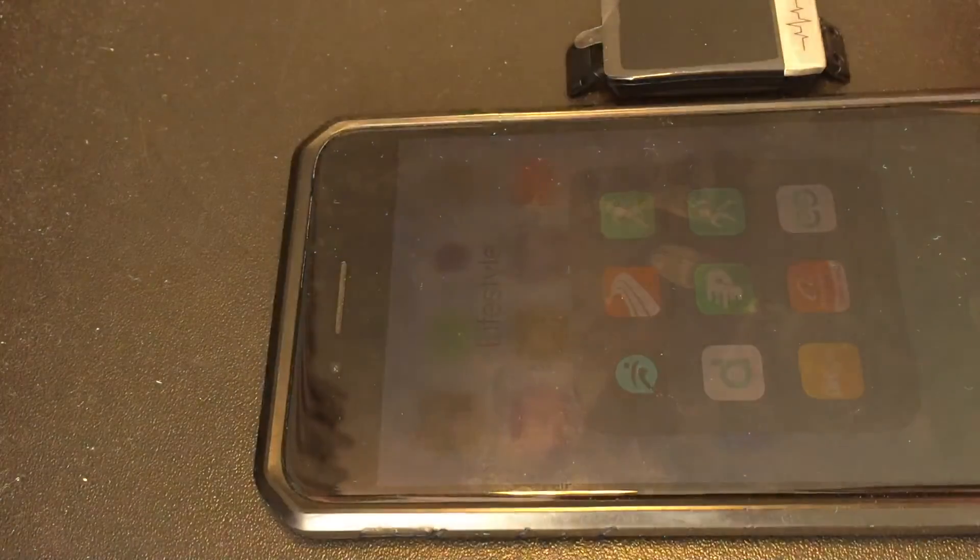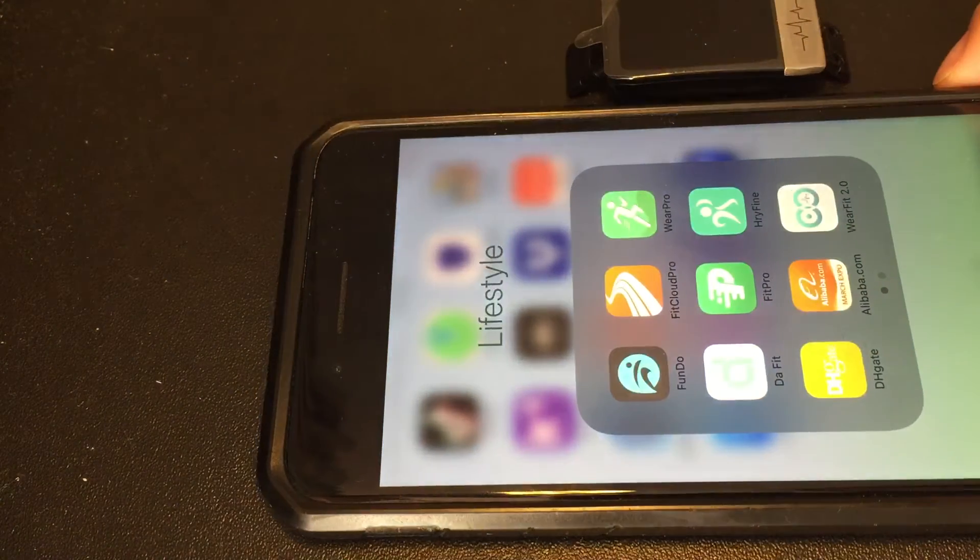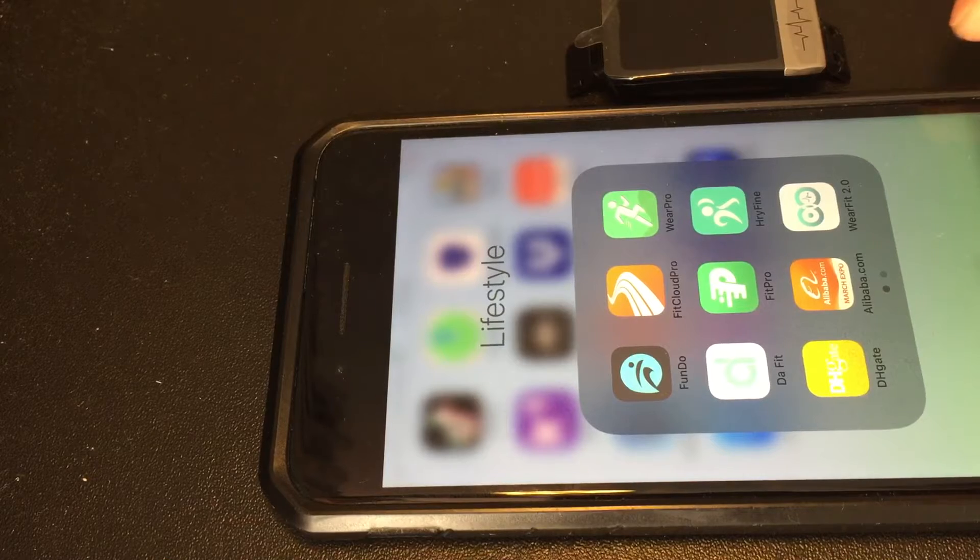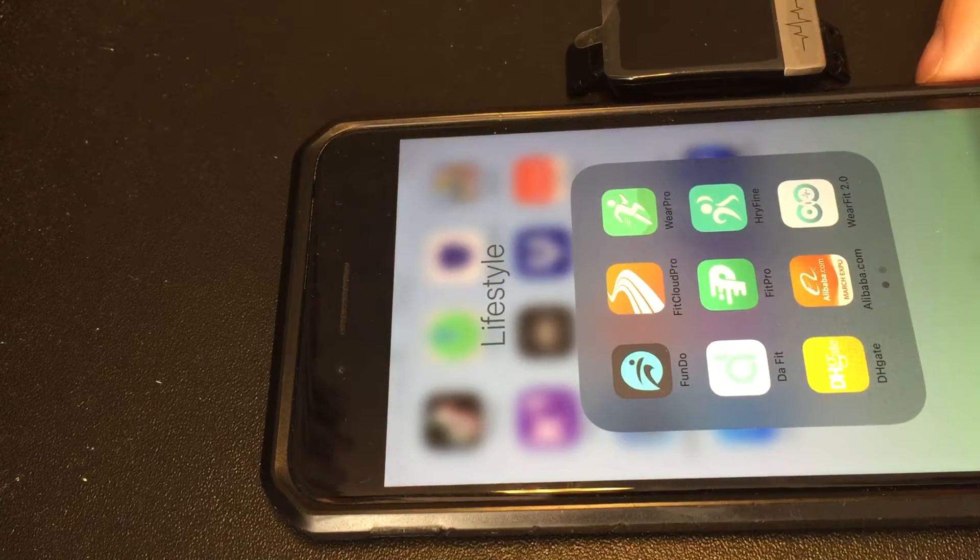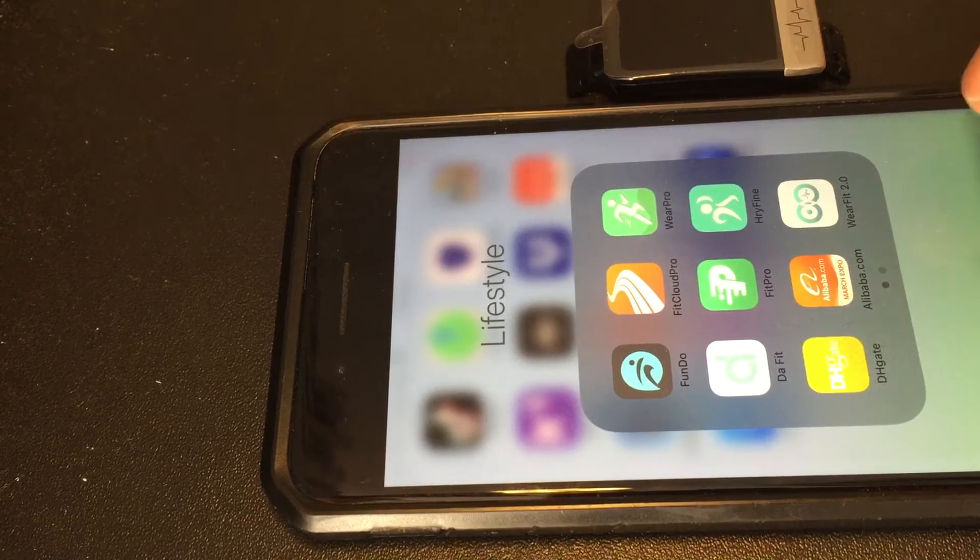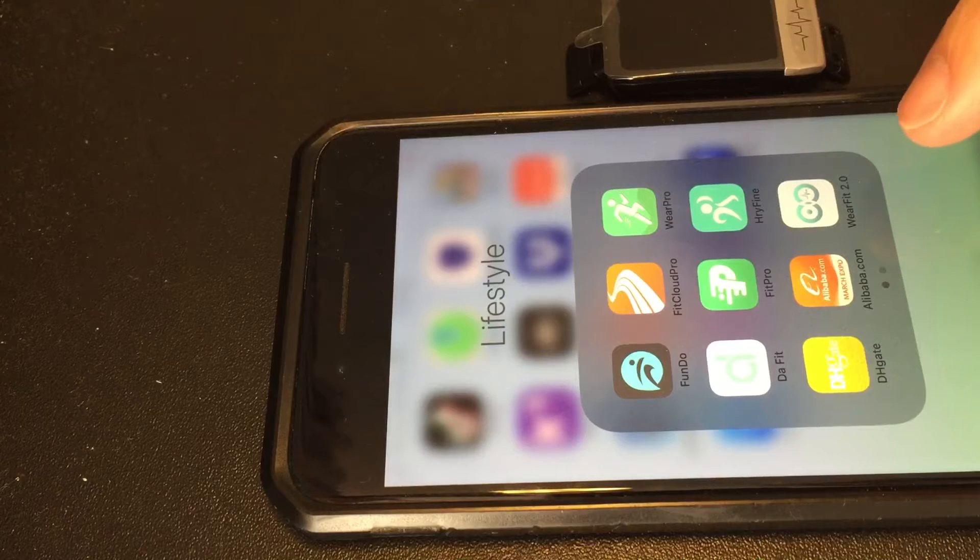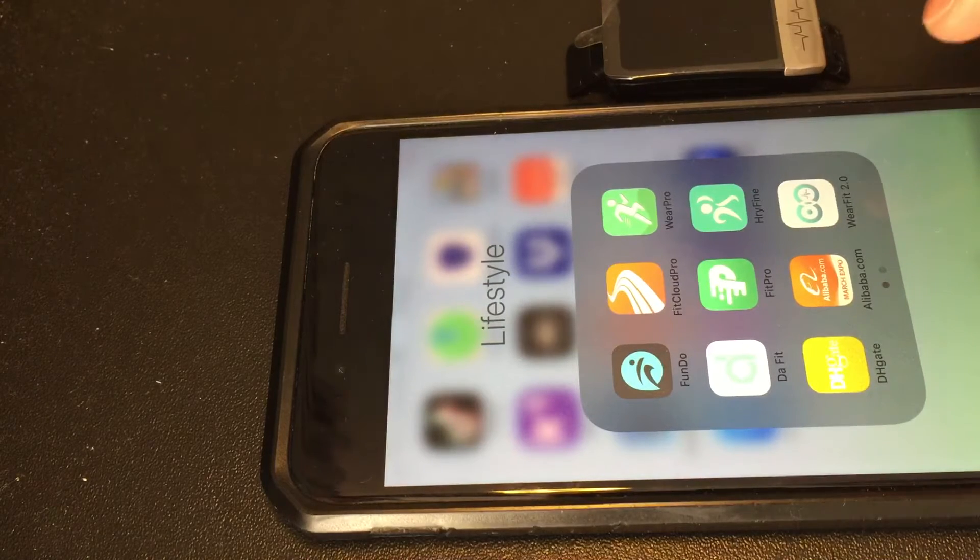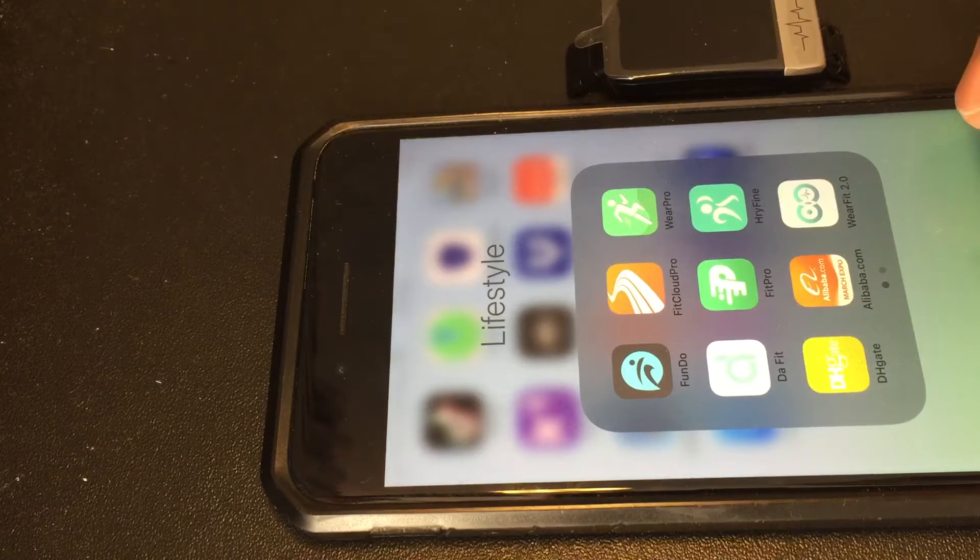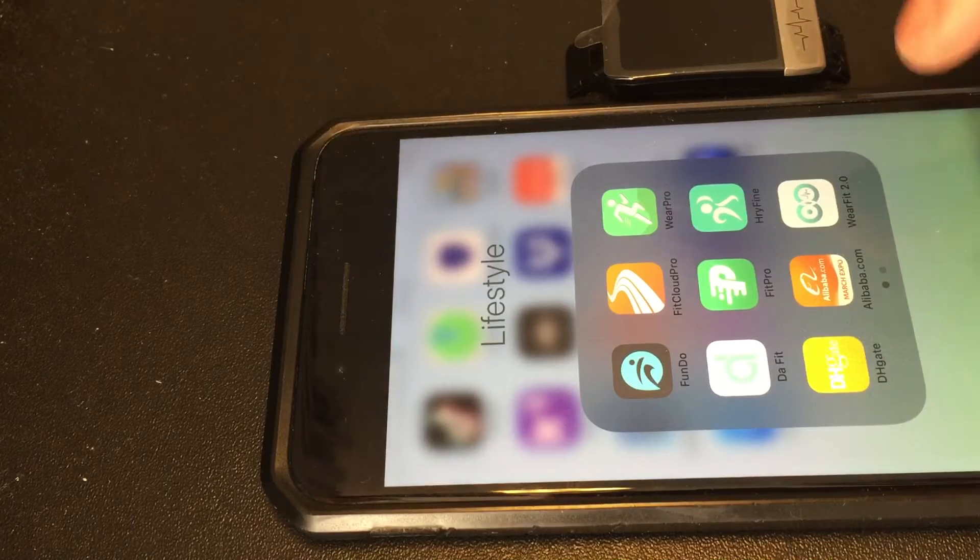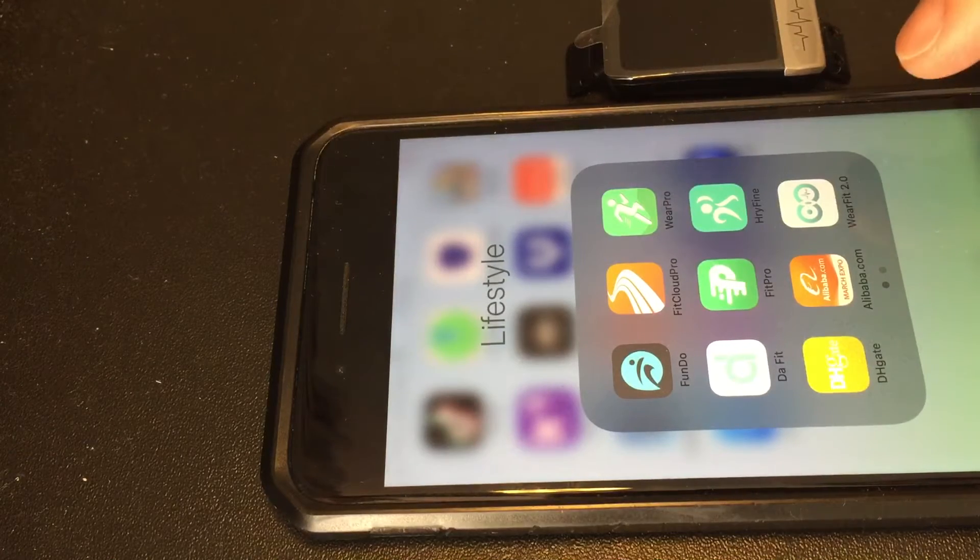First thing you need to do is download software, the app, from your Apple Store or Google Play Store. The app name is WearFit2.0. I repeat it. The app name is WearFit2.0. Once you have downloaded it,